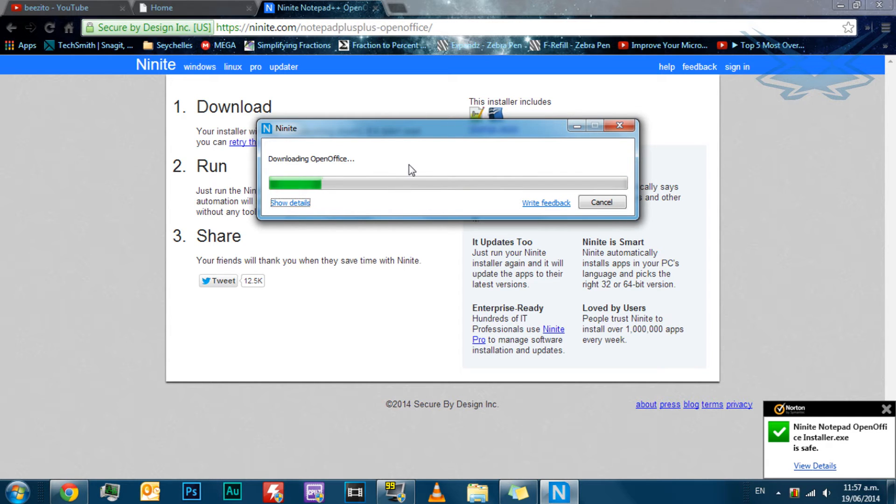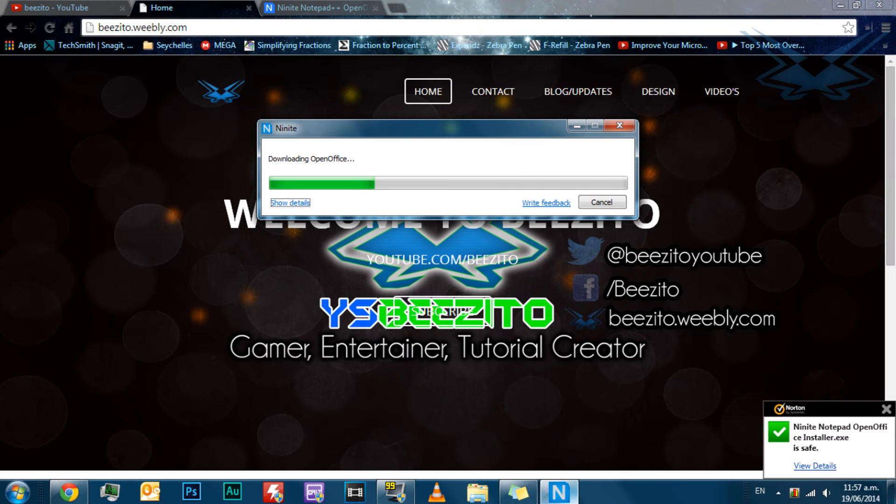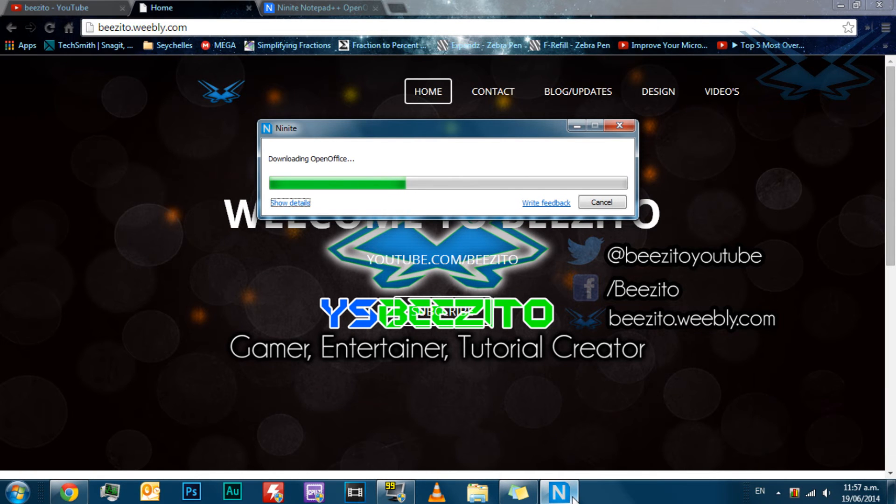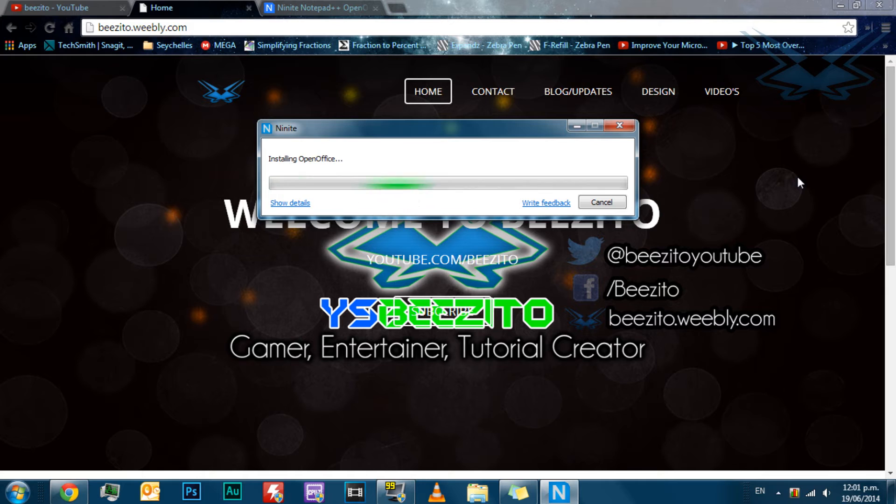So if you have heaps of programs to install, this is a great tool. I'll probably speed this up because I'm just blabbering on. Now it's downloading OpenOffice. This shouldn't take too long. It's a decent-sized program, so I'll just skip ahead with this.